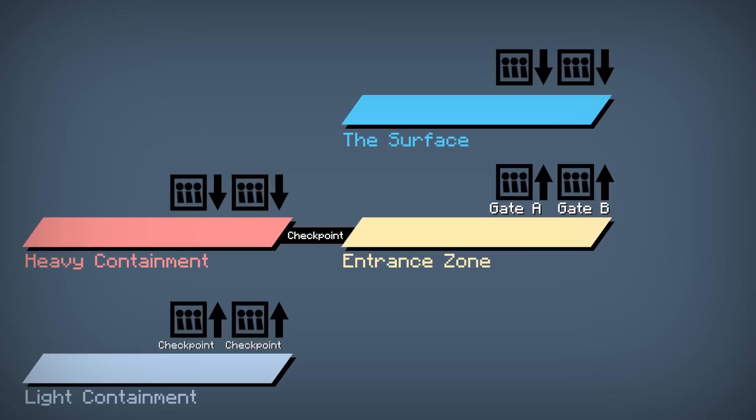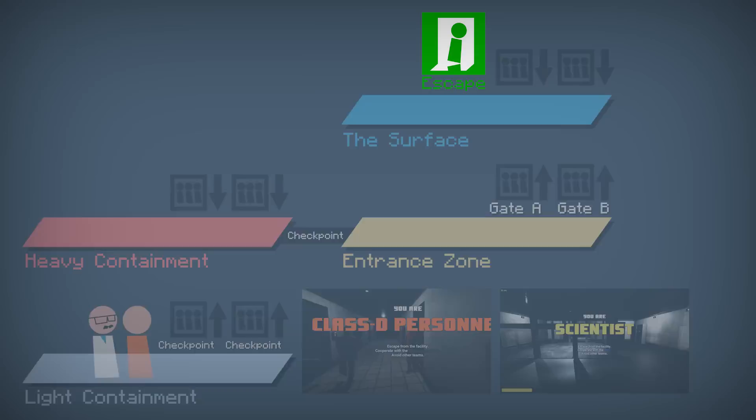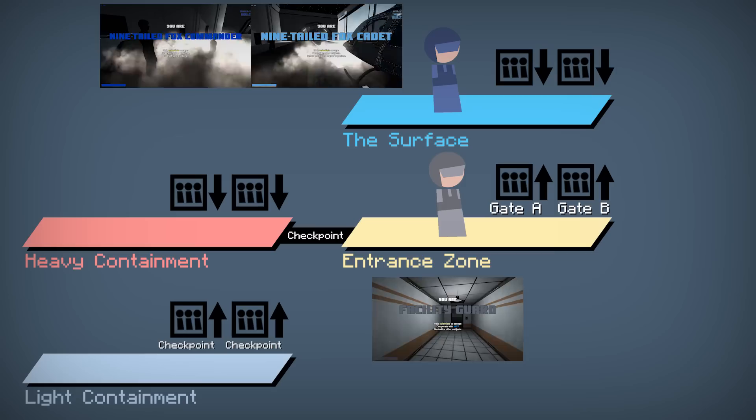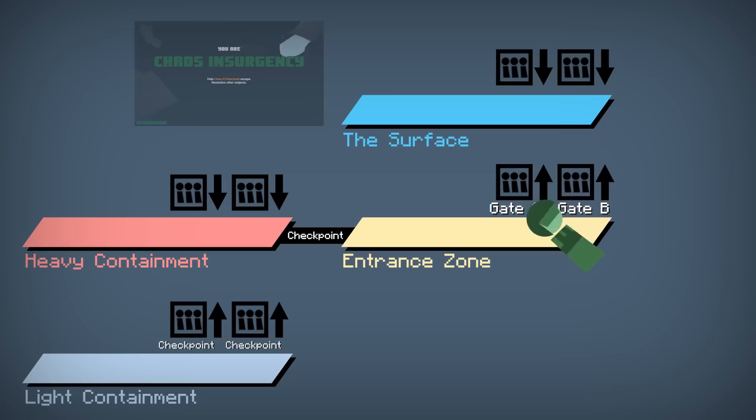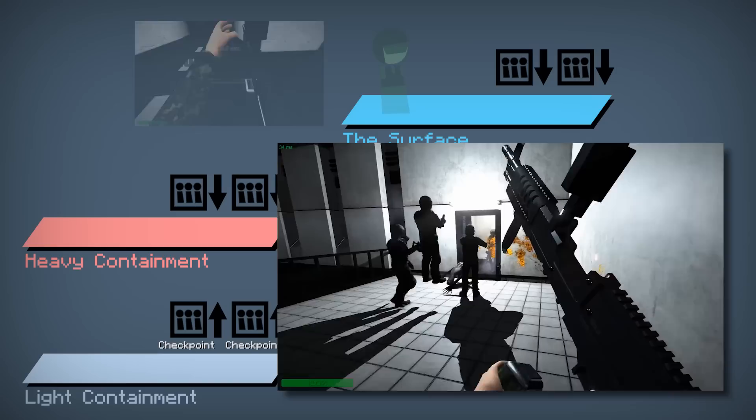There are five different roles that you can spawn as in this game. The D-Class and the Scientists are stuck in light containment and need to find a way out. Once the D-Class escape, they become Chaos. Once the Scientists escape, they become MTF. The MTF are the cleanup crew for a containment breach. They want to eliminate the SCPs and the D-Class and help the Scientists escape to the surface. The Chaos Insurgents wipe out the MTF and the Scientists and rescue the D-Class. They obviously should worry about the SCPs, but they can succeed without killing them.